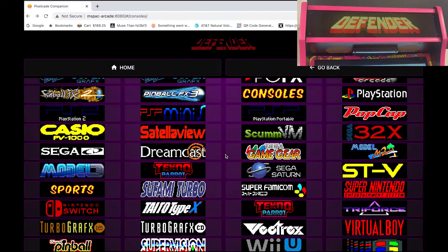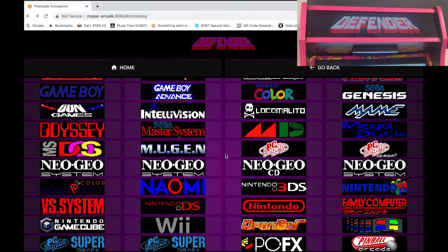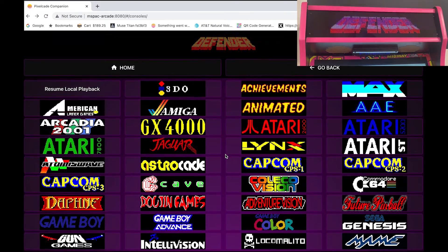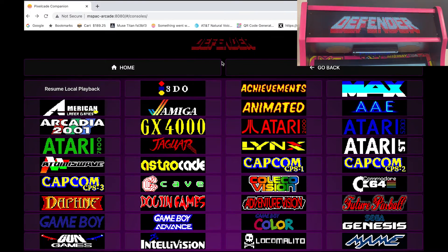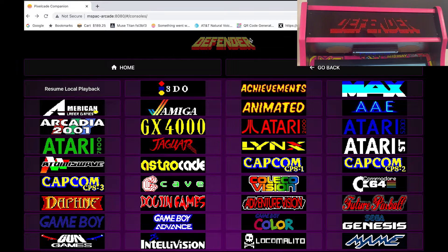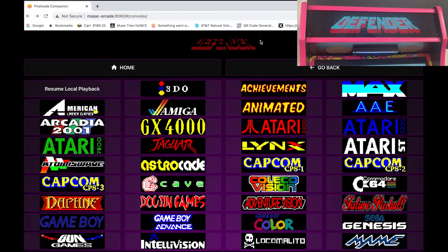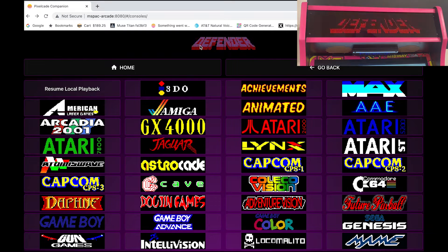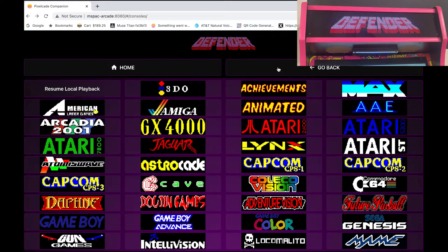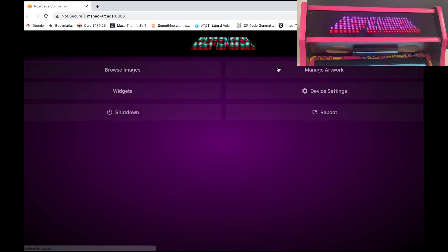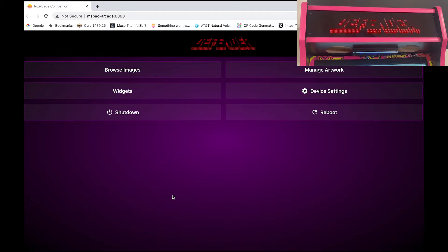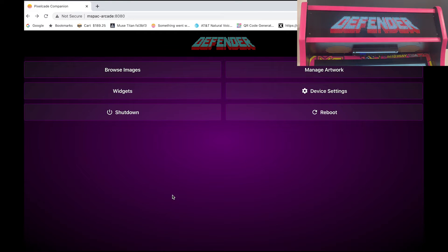So that's a nice way to kind of browse again the artworks there. And you can see there's a lot of different consoles that have been added over the years. This is also kind of cool. This shows the last marquee that's actually playing under PixelCade shows up here as well in PixelCade Companion. So that was the browsing of the artwork.